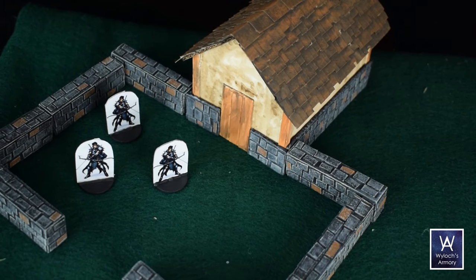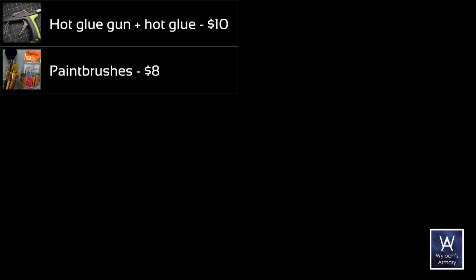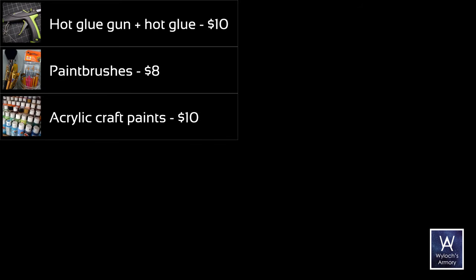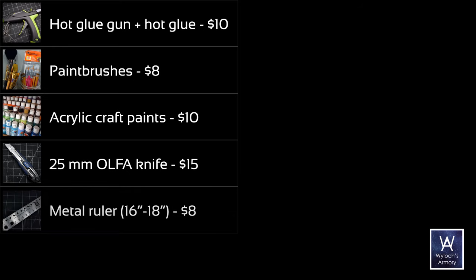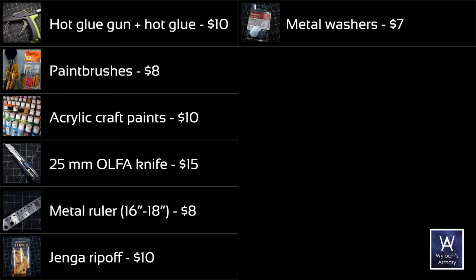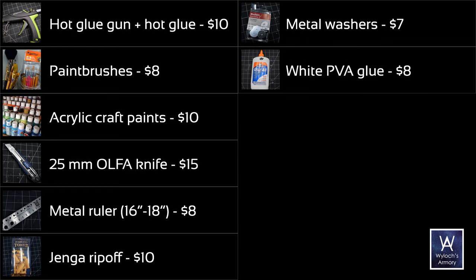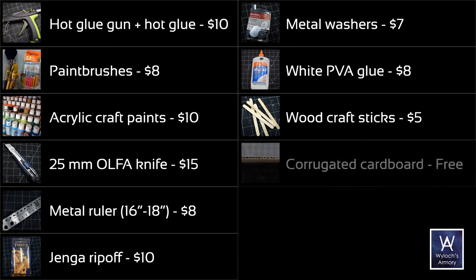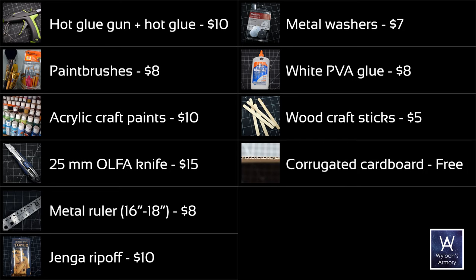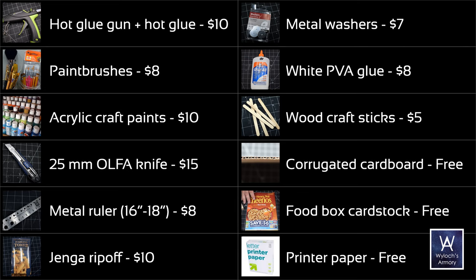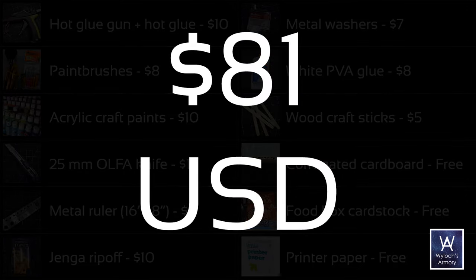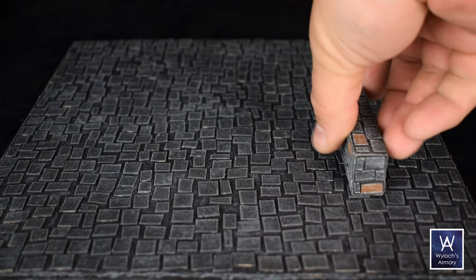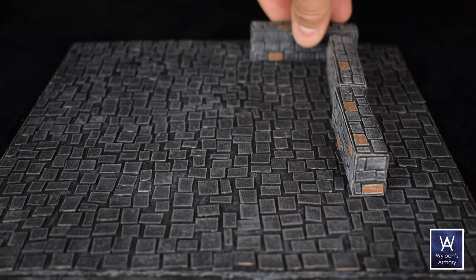Let's do a quick tally and total of everything that we've used. Hot glue gun, I'm saying $10 for a gun and hot glue. I'm using a Surebonder but you can definitely find a serviceable $5 model at your crafting store. Assorted paint brushes, $8. Acrylic paints, at most $10. A good 25mm retractable Olfa knife, $15. Metal ruler 16-18 inches, $8. Jenga ripoff, at most $10. 1-inch metal washers, $7. Bottle of white PVA glue, $8. Coffee stirrers or popsicle sticks, $5. Corrugated cardboard, presumed free. Food box cardstock, presumed free. Printer paper, presumed free. Grand total, $81 US dollars plus tax. Use Google to translate to your currency. And remember, almost all of this is startup cost, not recurring. So to do more projects, you don't have to spend it again.